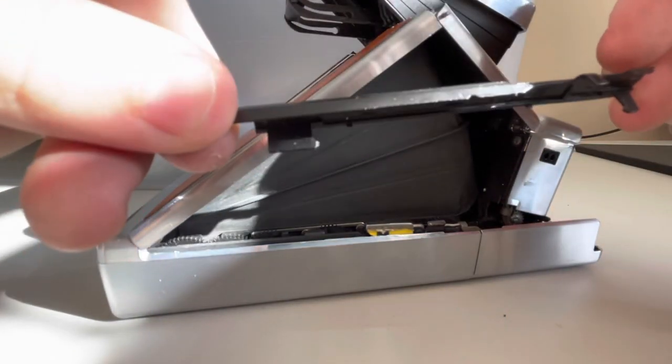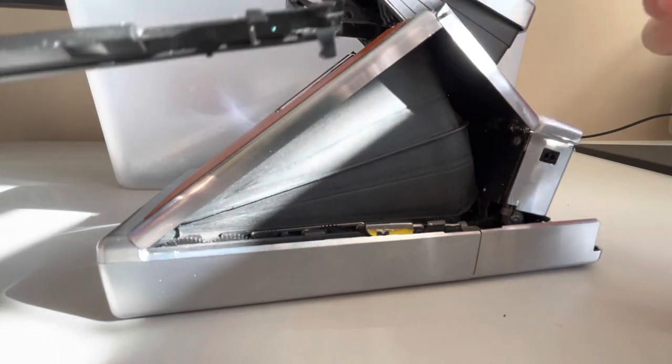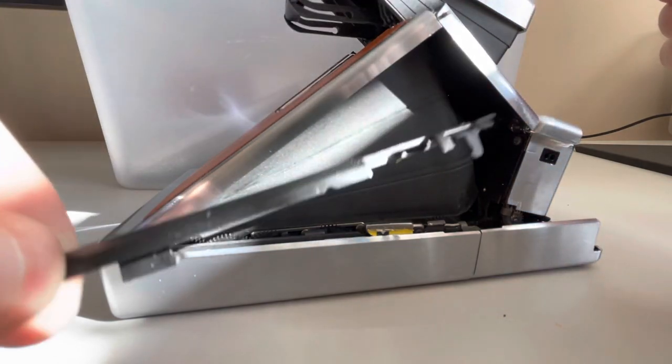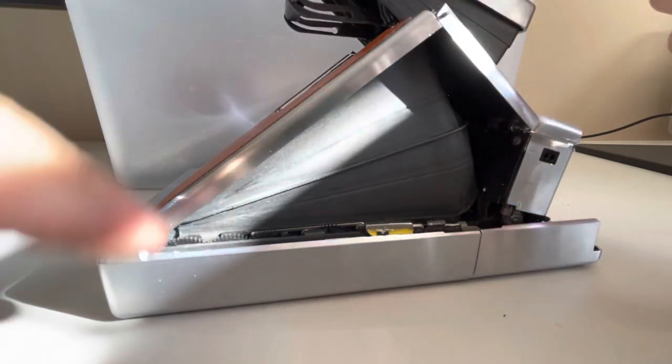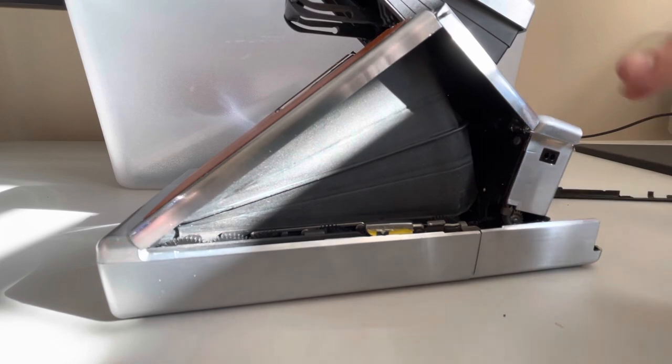It's pretty straightforward. You've got one clip here and one clip on the front. Make sure you keep this piece around. If you don't reinstall it, you can get light leaks in the back corner of your camera.